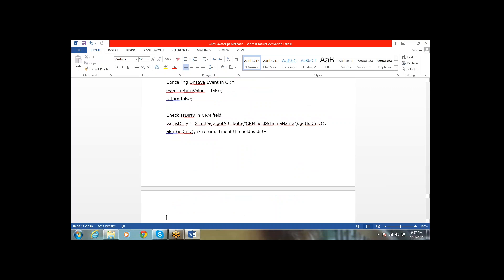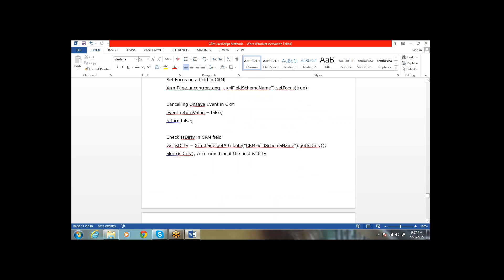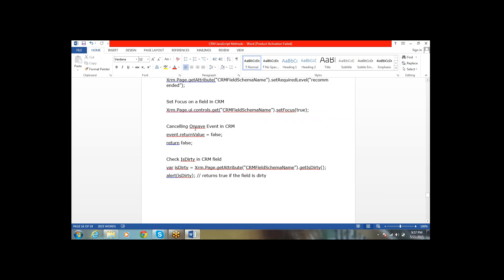The next statement is setFocus — to set focus on a particular field, use getControl('fieldName').setFocus(). For cancelling an event, to cancel the onSave event use event.preventDefault() by setting the pre-event default value to true.